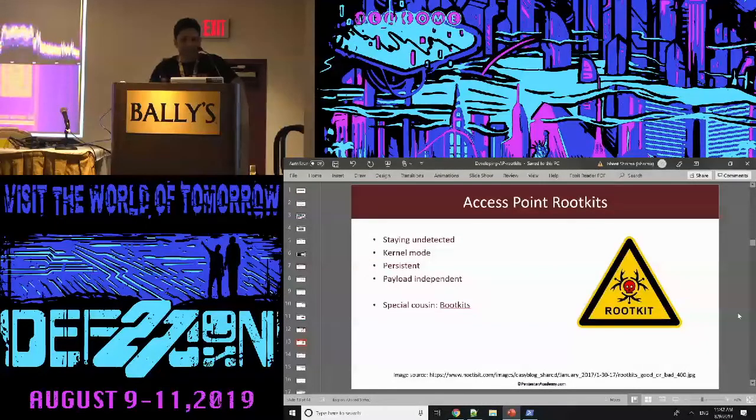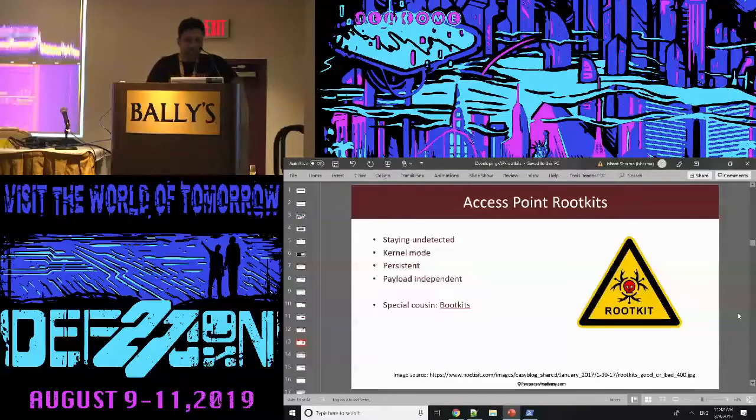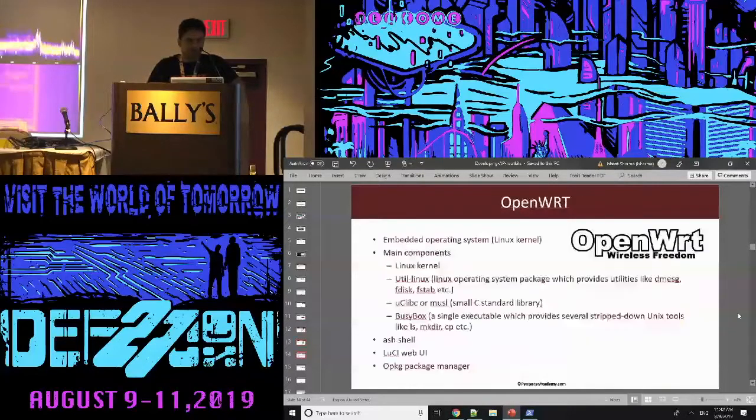A special case of rootkits is bootkits — really good things if you're interested. So coming to OpenWRT.